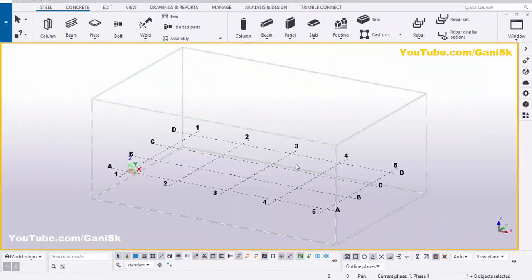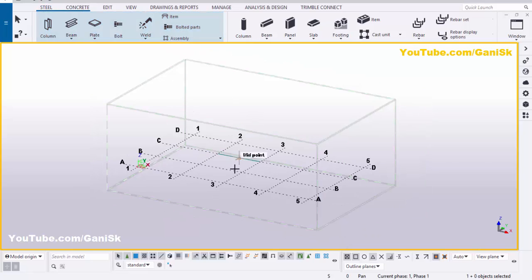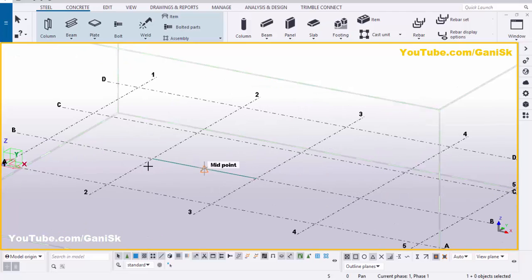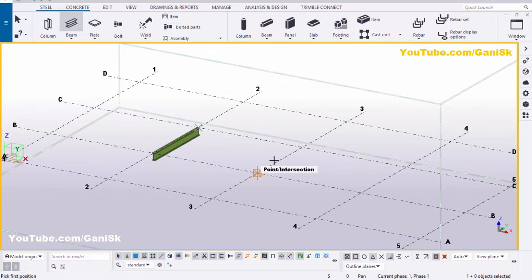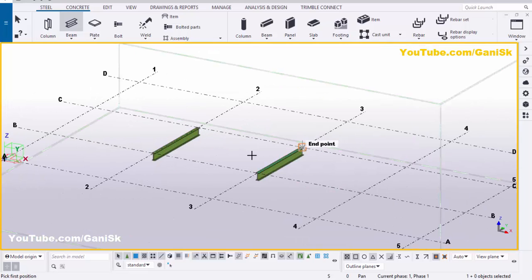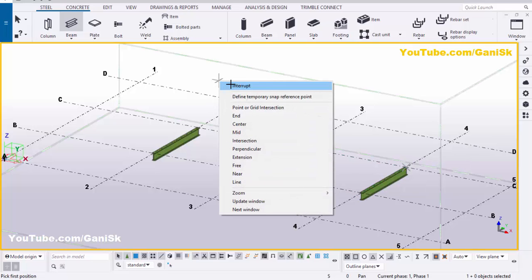Open your Tekla Structures with the US environment. Now we're going to create a beam, so click on Steel and select this beam. Pick the first position and pick the second position to create the beam. Now I'm going to create one more beam here and one more beam at this location.